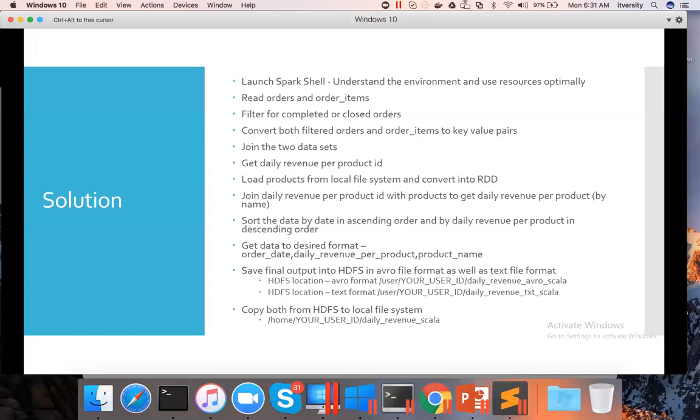Once that is done, we have to load products from the local file system and convert into RDD. We have to join daily revenue per product ID with products to get daily revenue per product using name. So the final output will be order date, daily revenue per product, and product name.